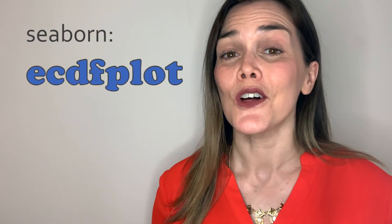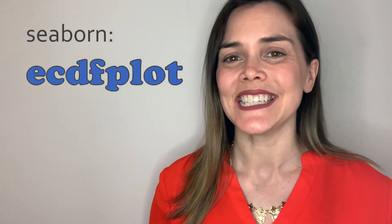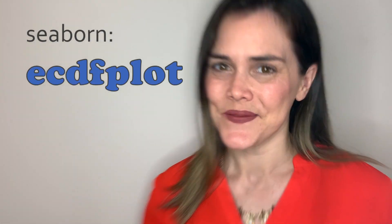Hi everyone! Welcome or welcome back. Today we're talking about a brand new distribution plot in Seaborn. It's called the ECDF plot.